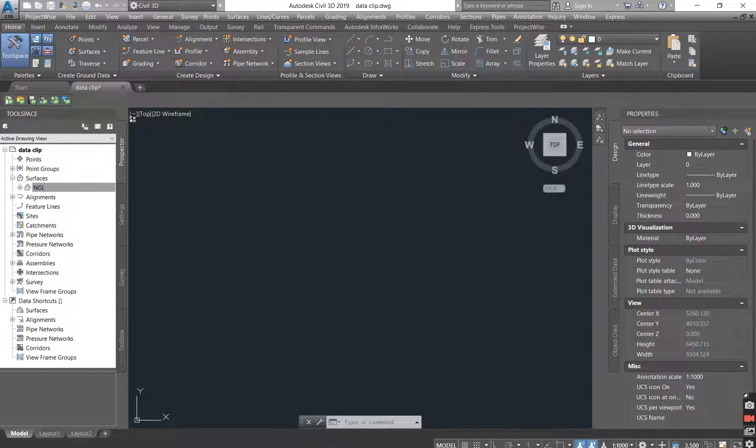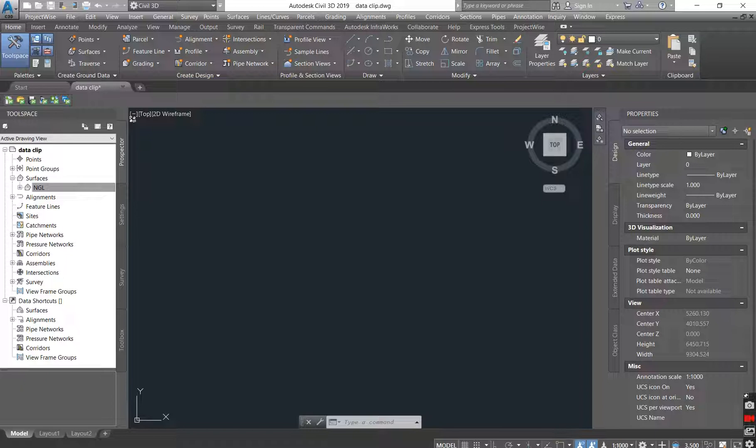Welcome back to the Civil 3D Surface Creation Series. I know I'm supposed to be moving to the Earthworks Series, but we're still here because there's a few things that I need to show you and we'll wrap it up before we move to the Earthworks Series.